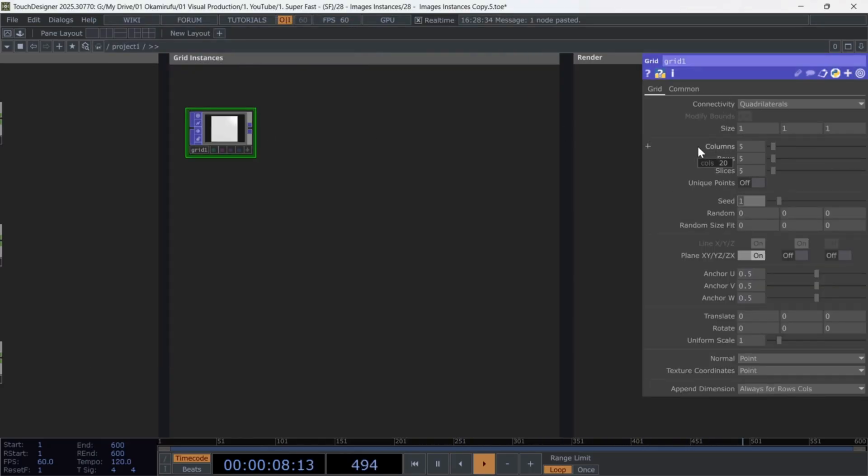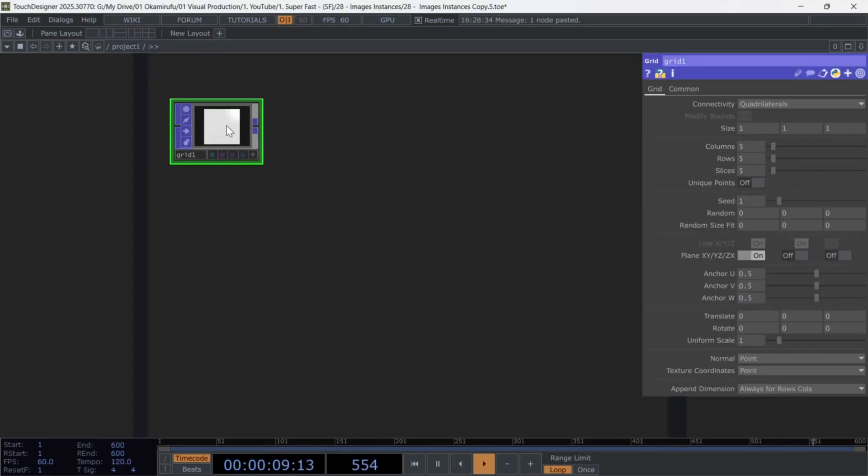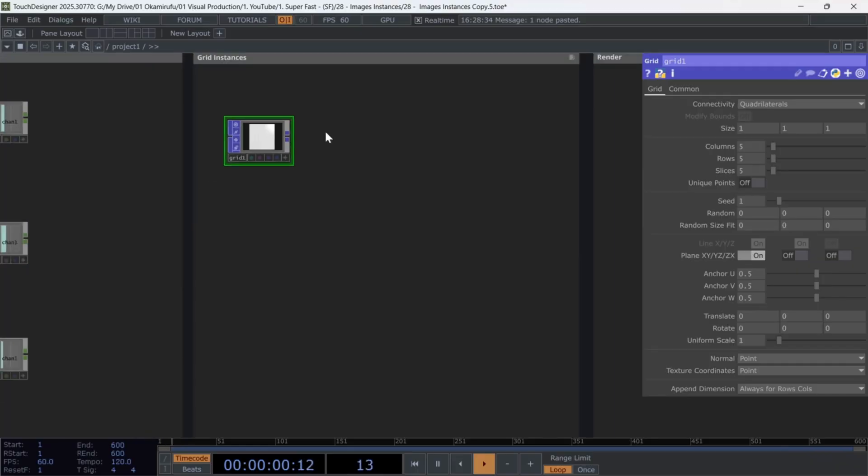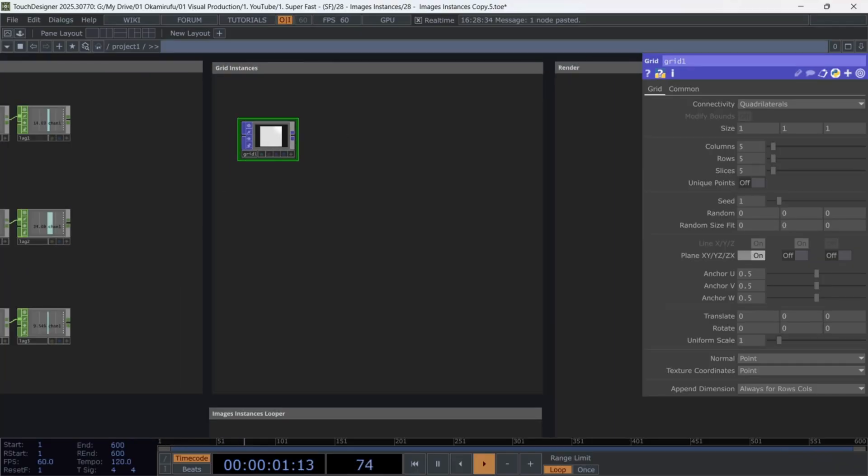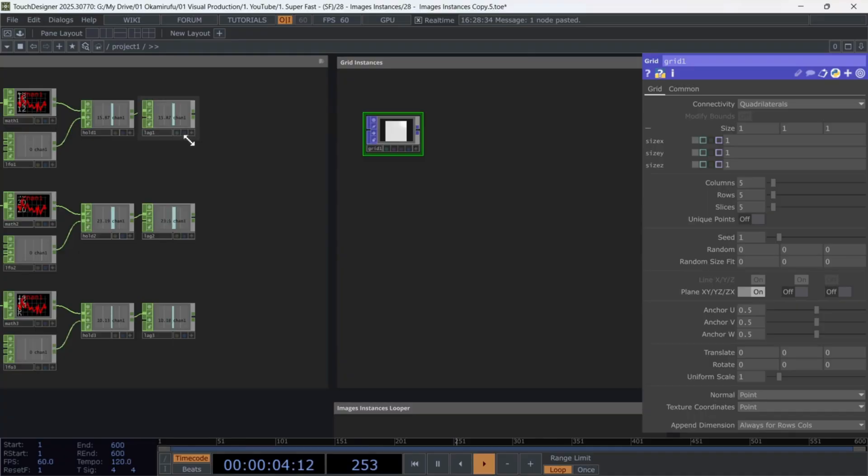Now remember those chops we made earlier? We can reference them directly in the scale X, Y, and Z parameters, just as I'm doing here.